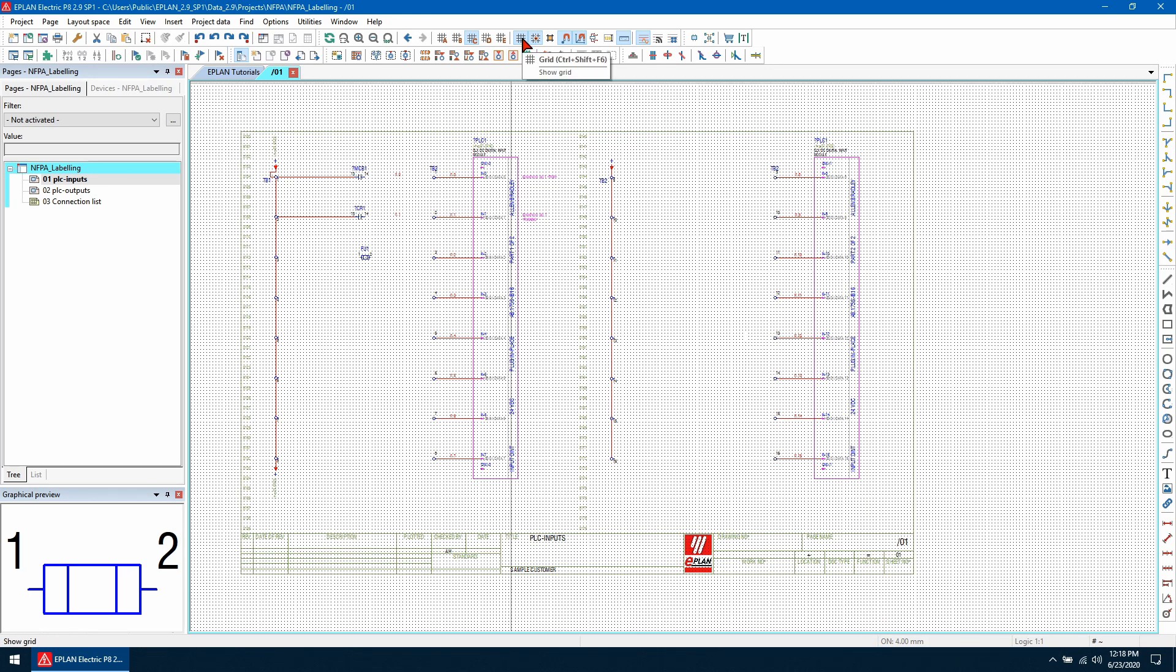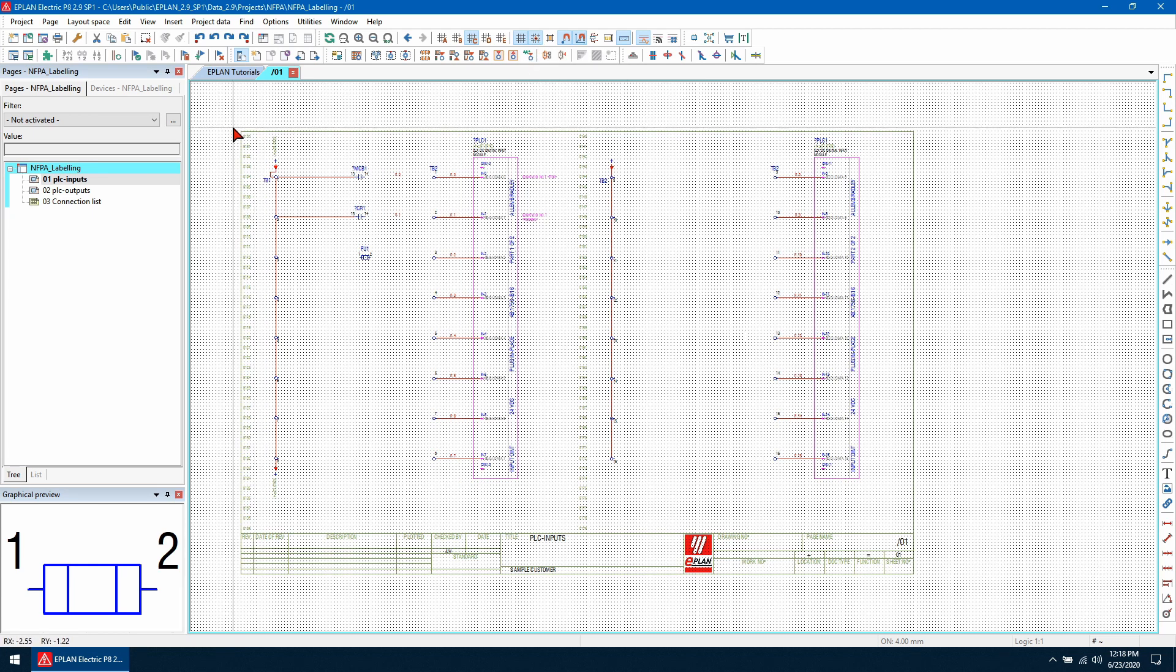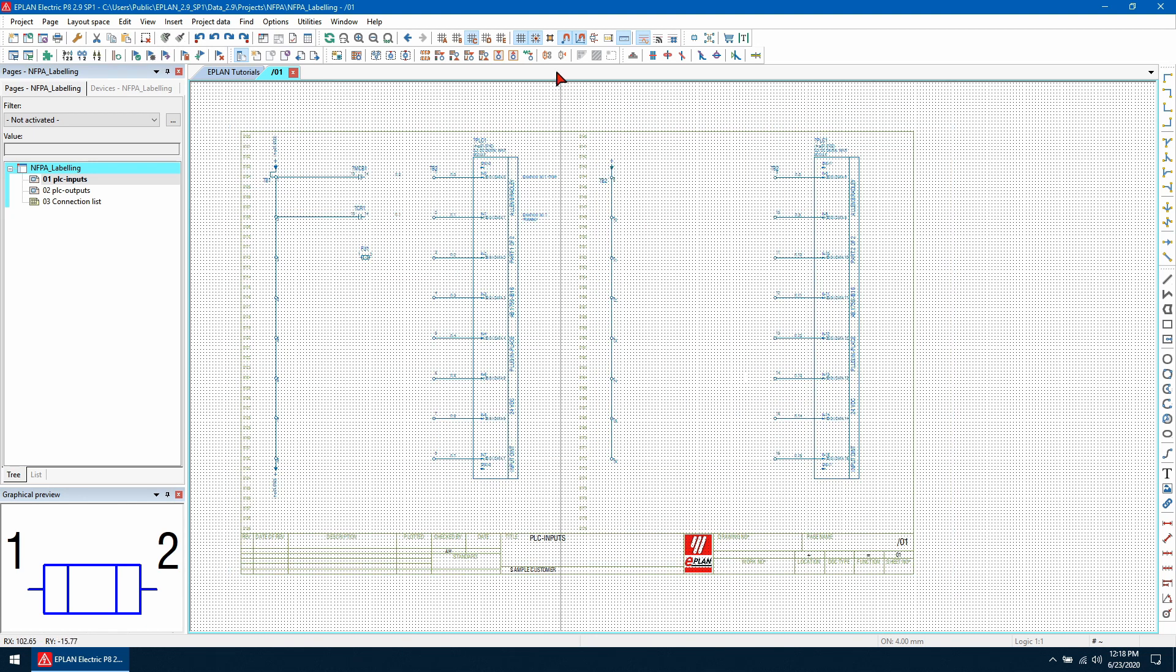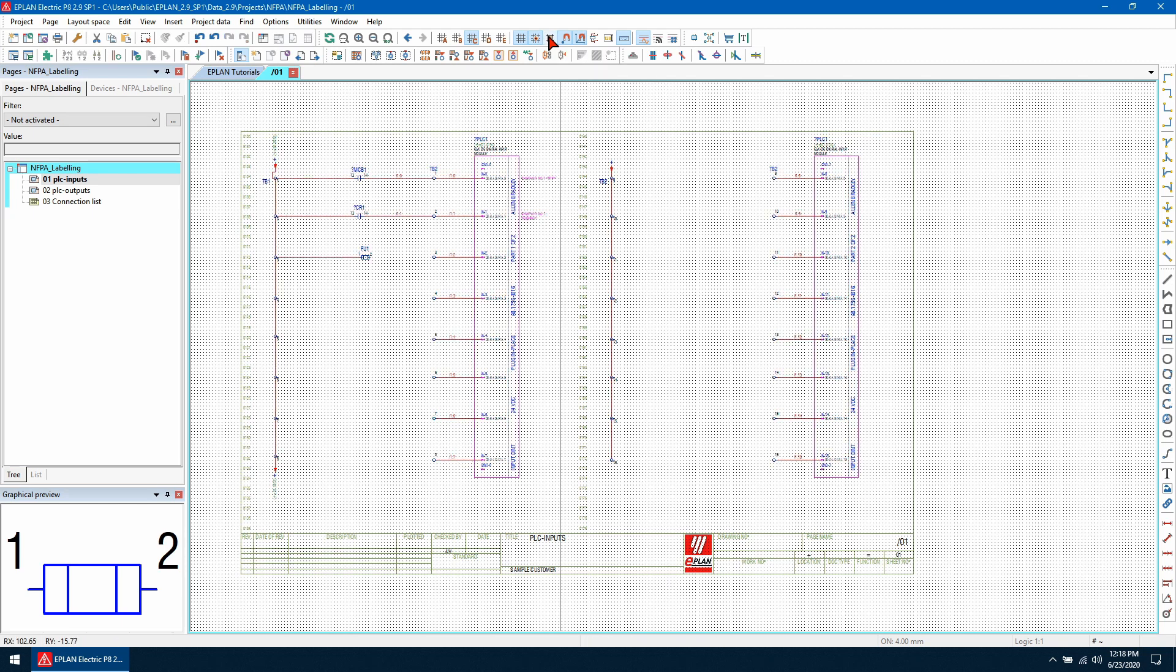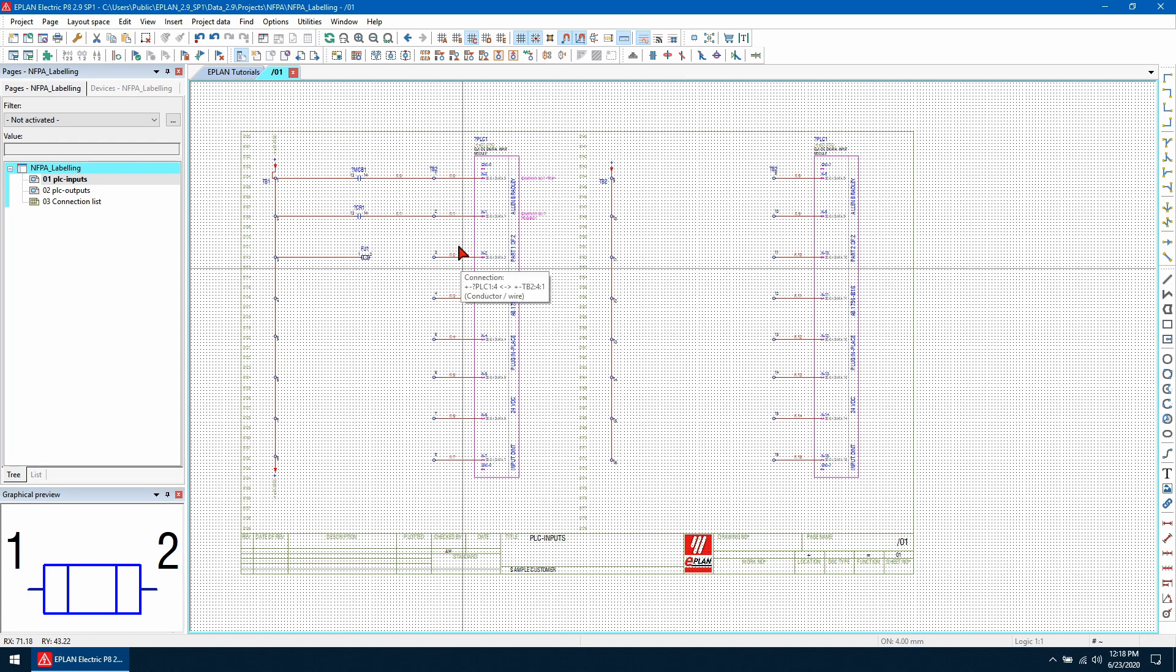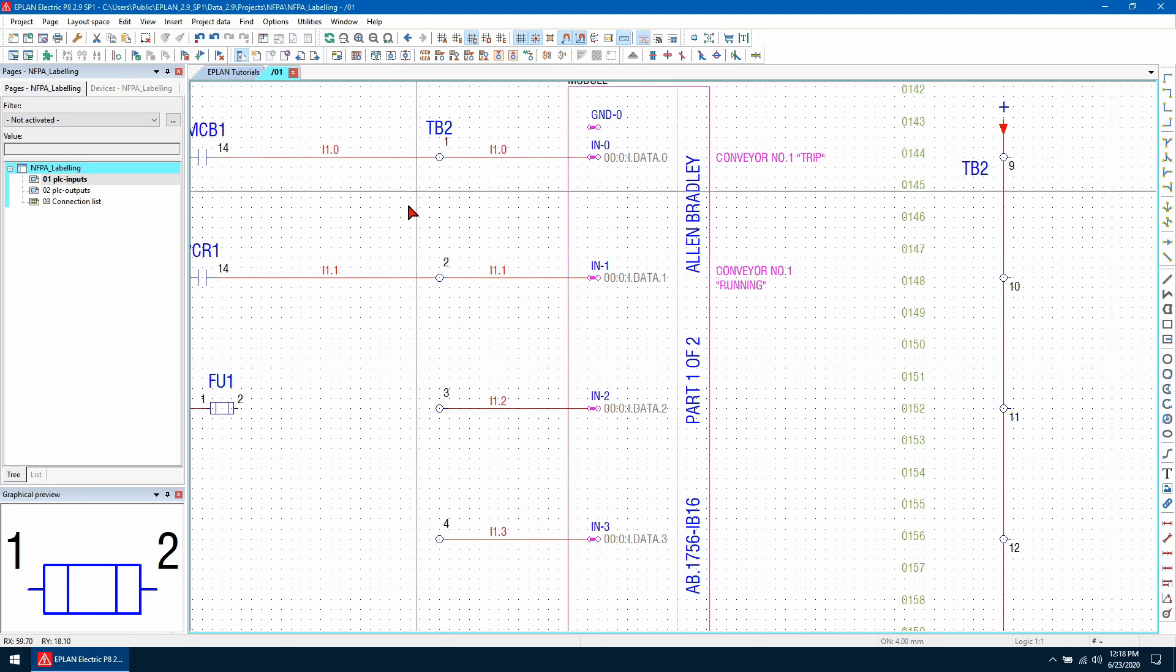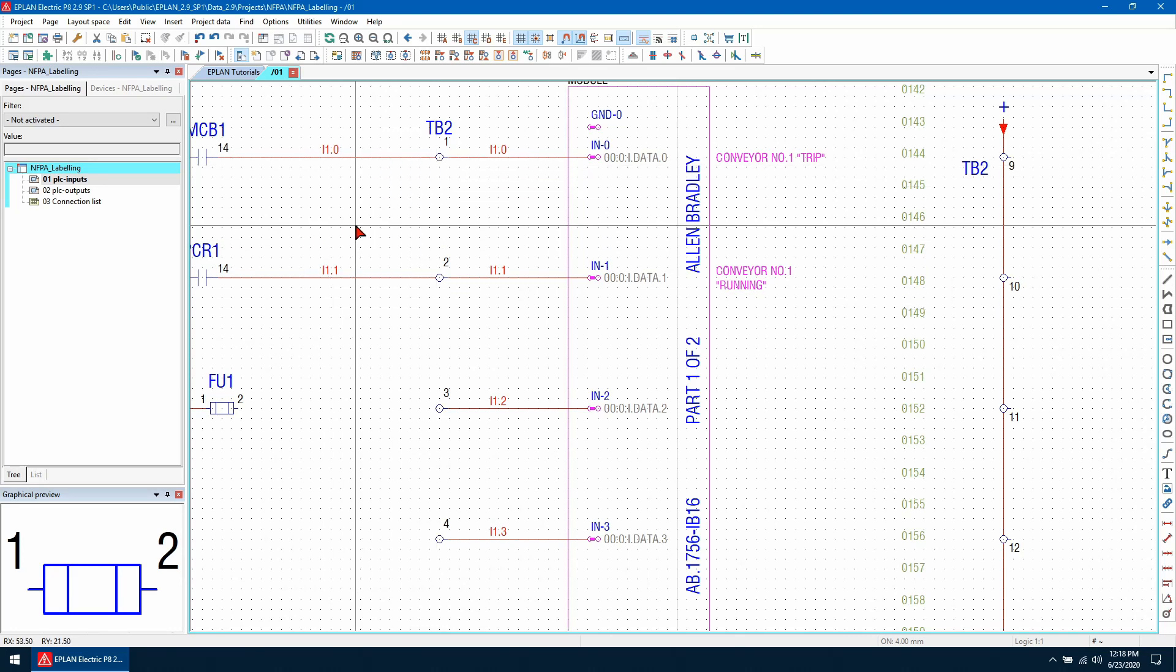So I'm then going to enable a grid and make sure snap to grid is on and then I'm going to hold down shift and control and then drag over everything on this page. And then I'm going to use the align and grid button here. As you can see that shifted everything and now everything is perfectly aligned on the grid. So auto-connecting will be working.